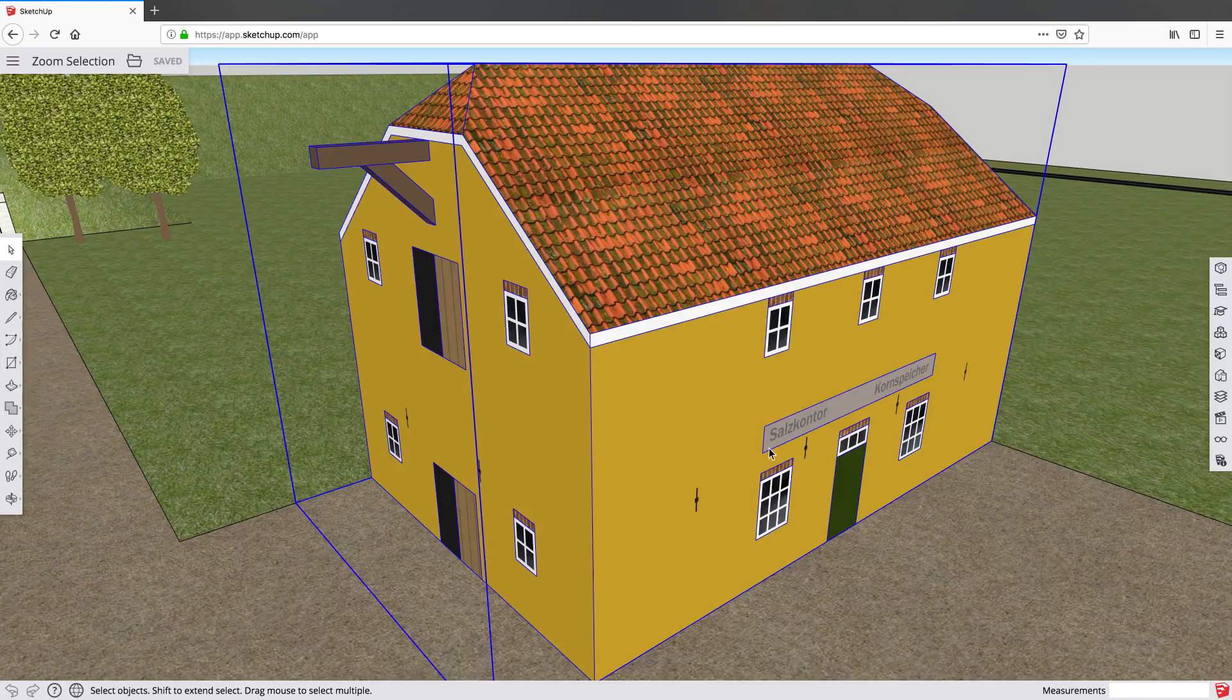So those are two ways, zoom extents and zoom selection, to see exactly what you need in SketchUp. Two quick wins, hope you have fun with them.